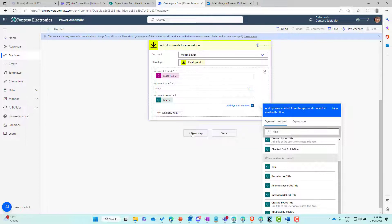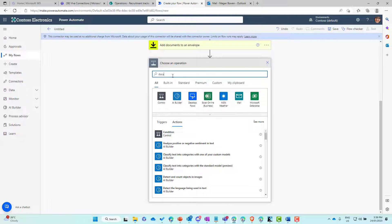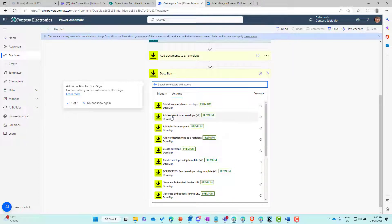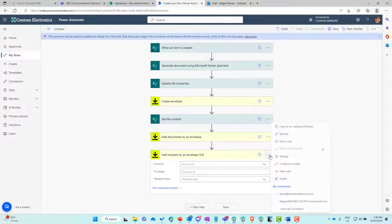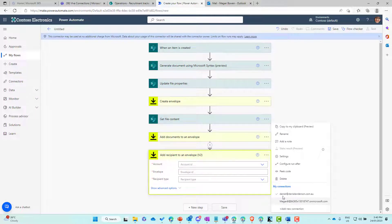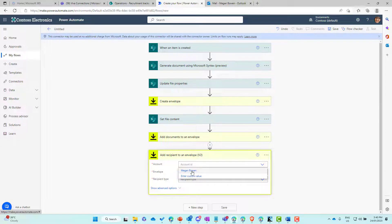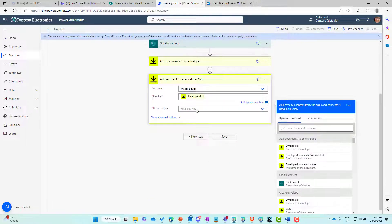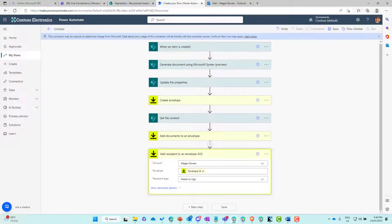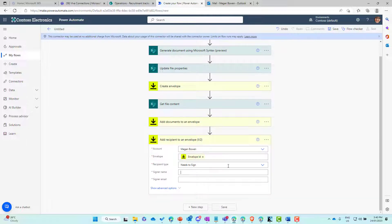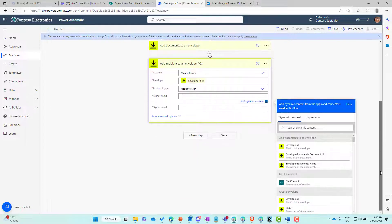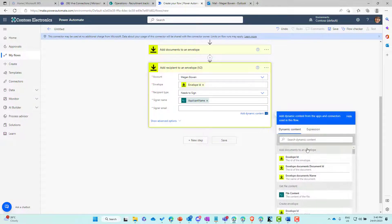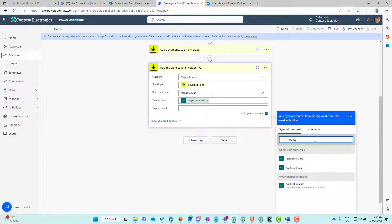Now we're adding our documents to our envelope. Next, we need to add our recipient to the envelope. So again, DocuSign — we want to 'add recipients to an envelope'. We need to pass in the account, the envelope ID from the create envelope action, and the recipient type is 'needs to sign'. For the signer name, we'll choose 'applicant name' from the document library, and for the email we'll use 'applicant email'.